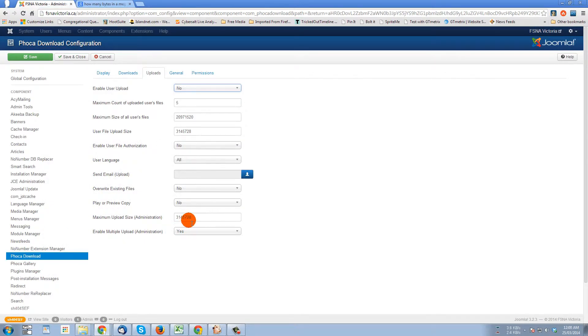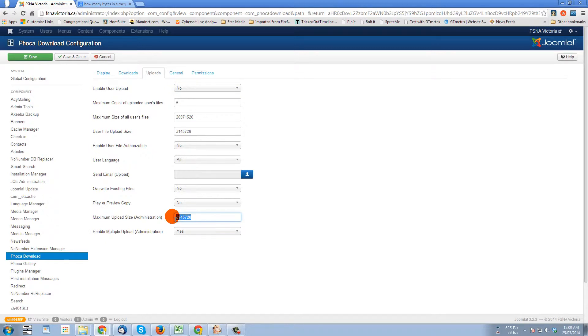He wants to upload a file that is 34 megabytes. So what I would do here is you could take a guess. 34 megabytes, I would just go up to 36 megabytes, that's 36 million bytes.